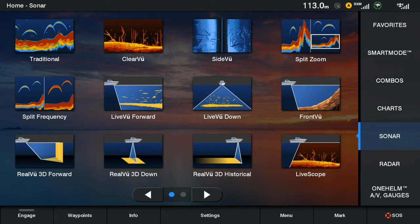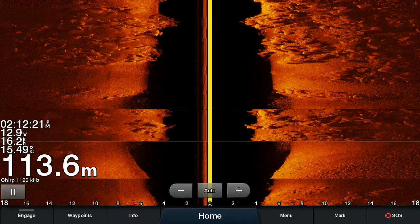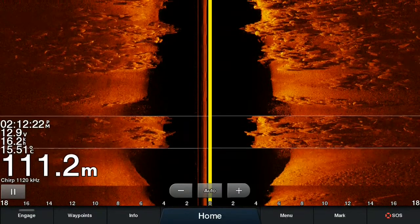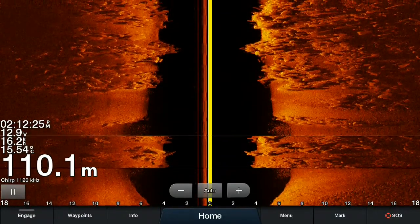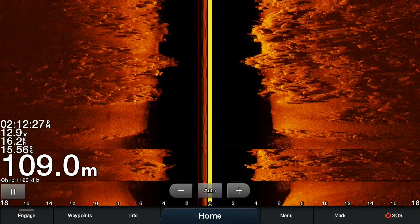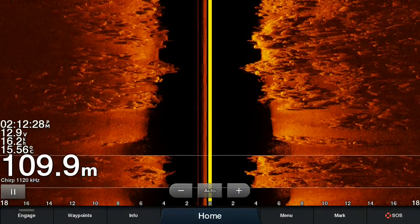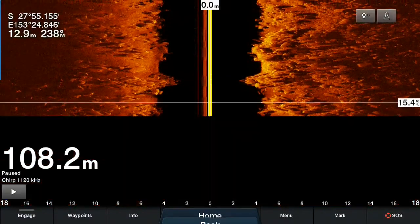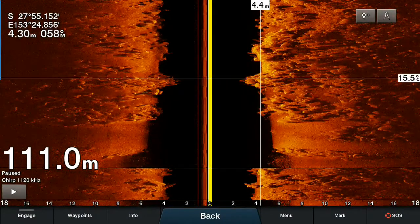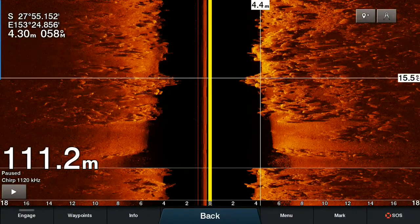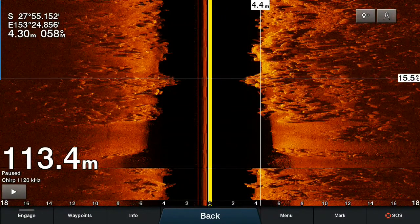So we'll demonstrate this again on side view this time. Here we've got our side view scrolling and again you can do this either of the two ways — either by pressing the pause button on the bottom left or pressing and dragging on the sonar screen. As you can see that has paused the sonar and brought up the crosshair.